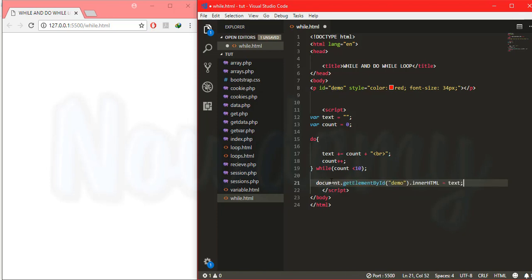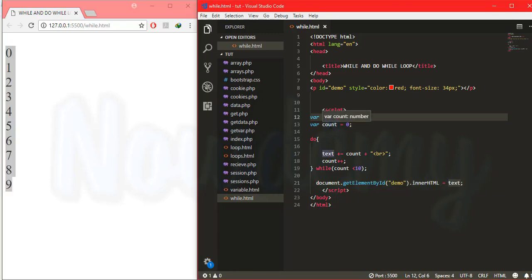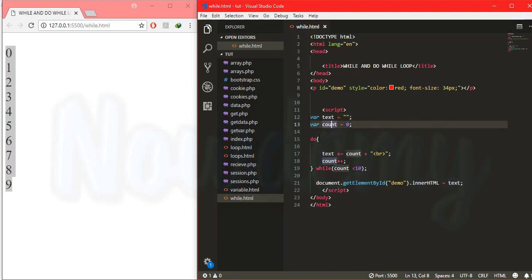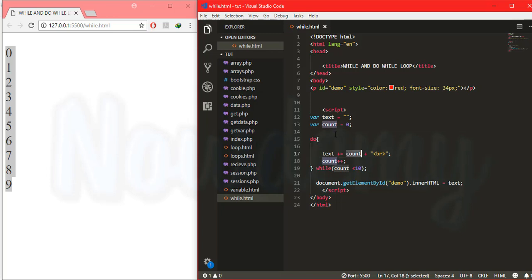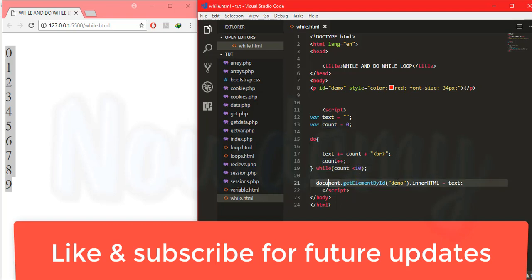At the end, check while this count variable — initially zero — is less than 10. I will put the result inside a paragraph tag with the id of demo. Save and go to the browser: the same output as the while loop, from 0 to 9. We have two variables: text is an empty string, count is zero. The do block executes first, assigning the zero value held by count to text, then the do while checks while count is less than 10 and continues printing.